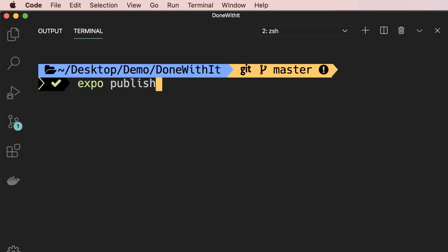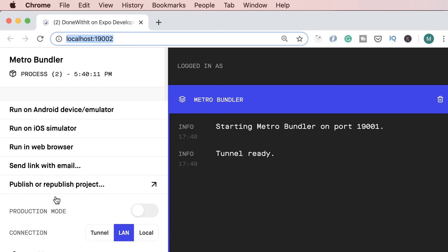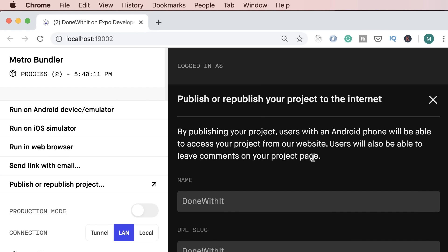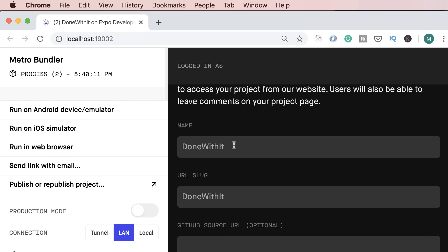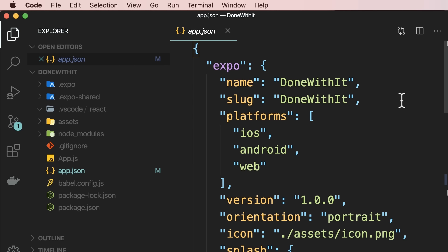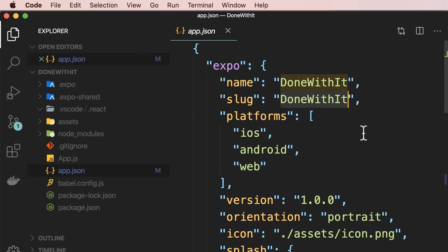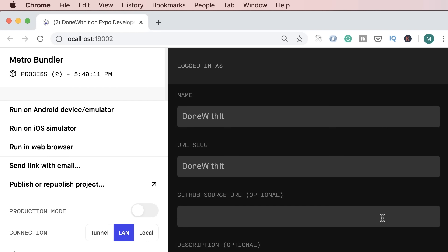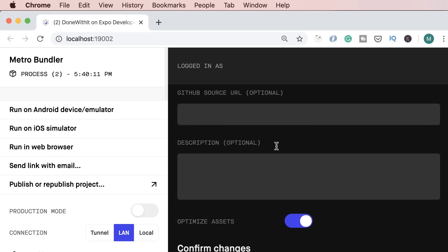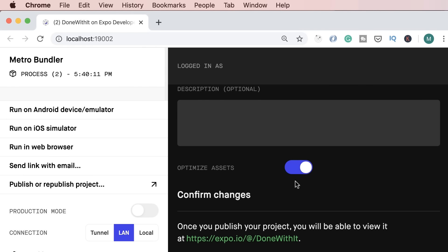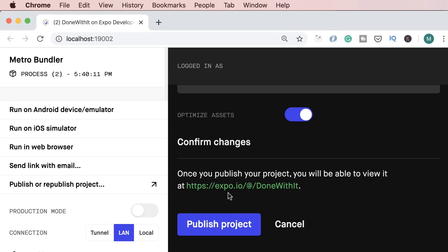In this demo, I'm going to use the publish command in Metro Bundler. Click — Expo is asking the name of our app, which is loaded from app.json. In app.json, you can see various settings: the name of our app, and a URL slug which will be part of our app's URL on Expo. The URL will look like this: expo.io/@username/done-with-it. Now let's click on Publish Project.